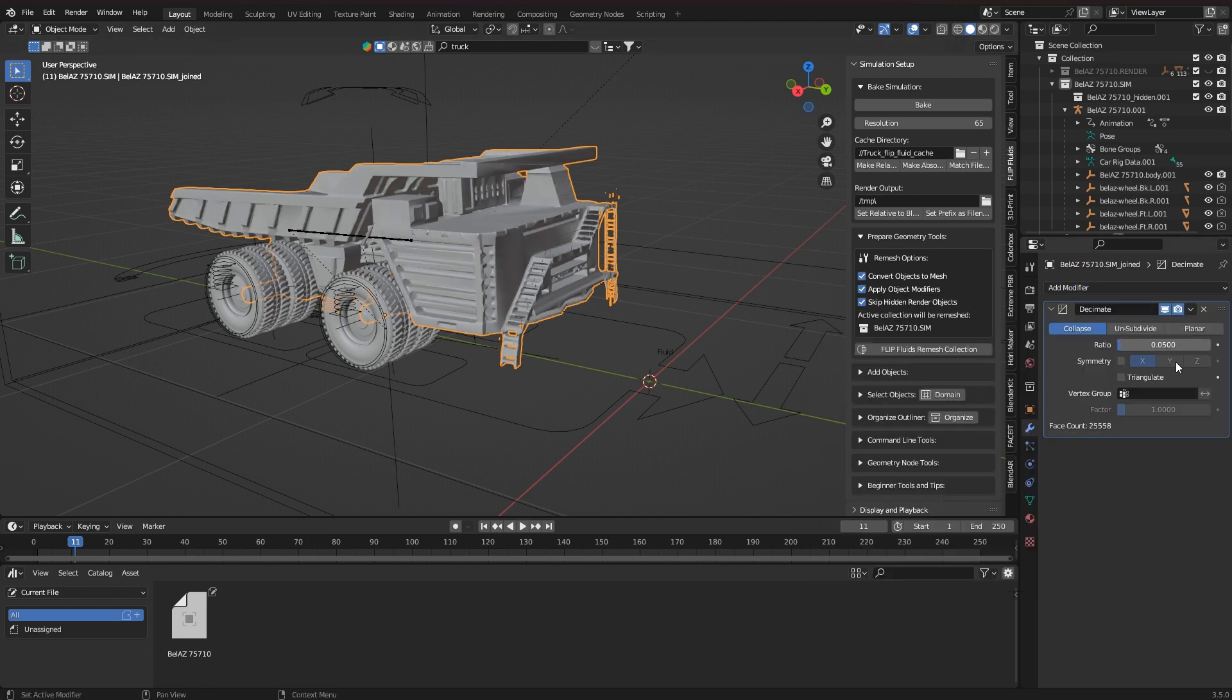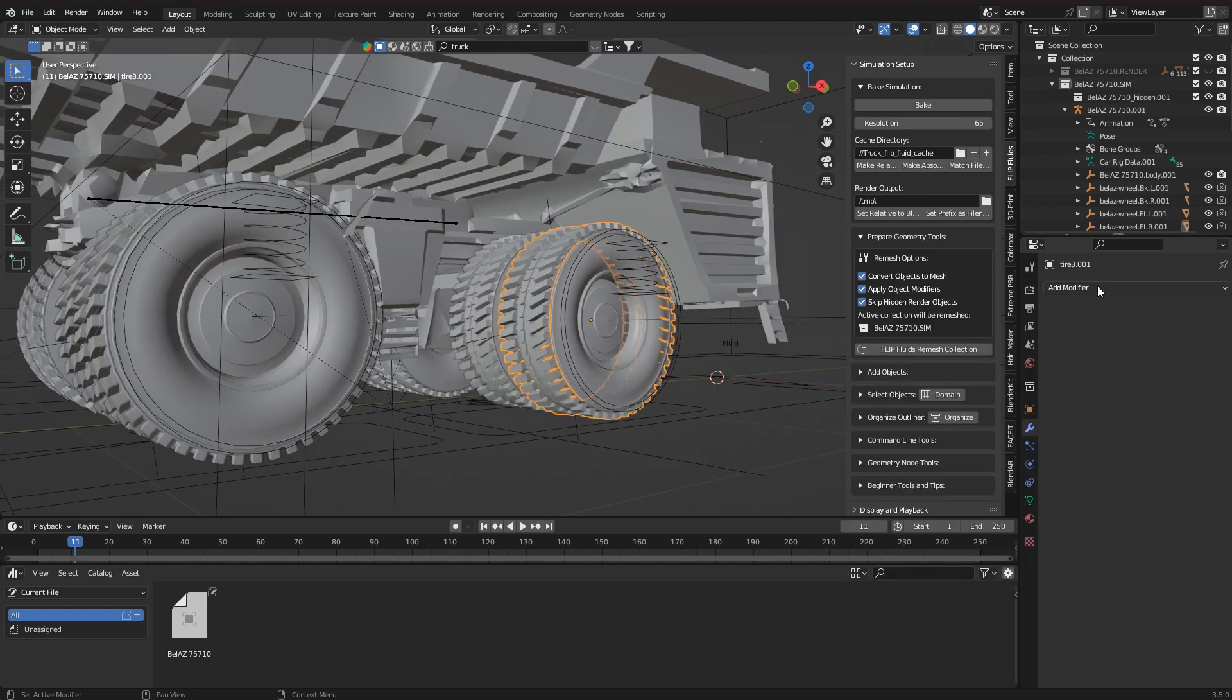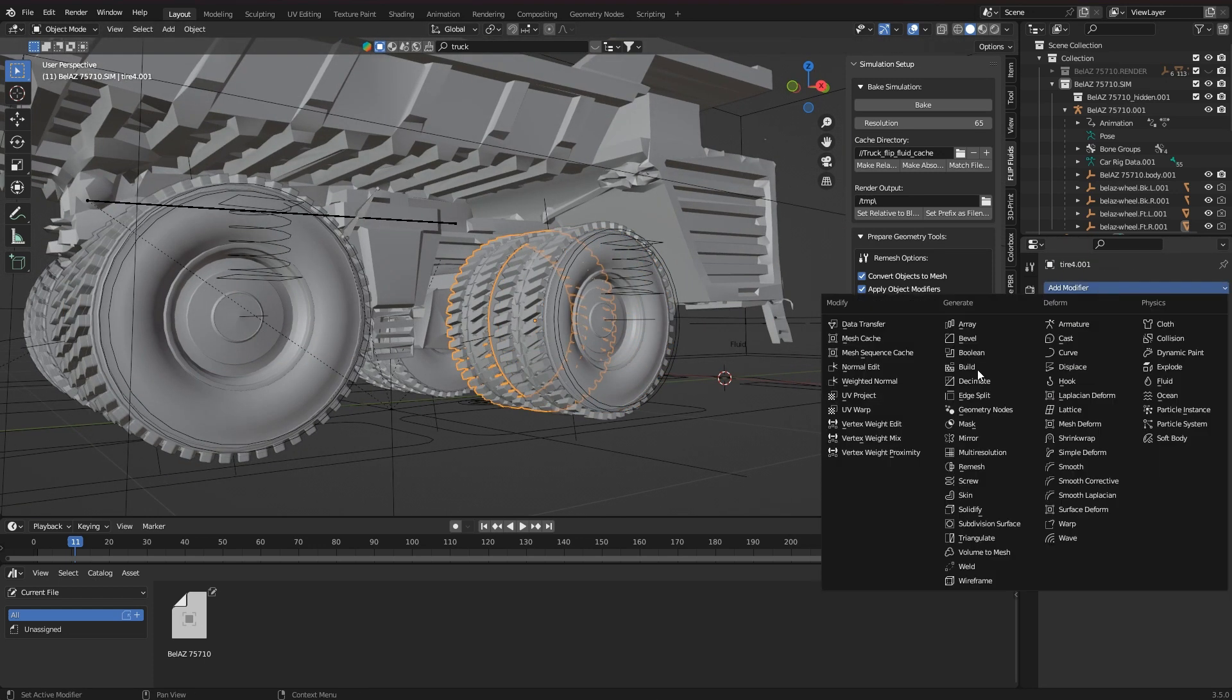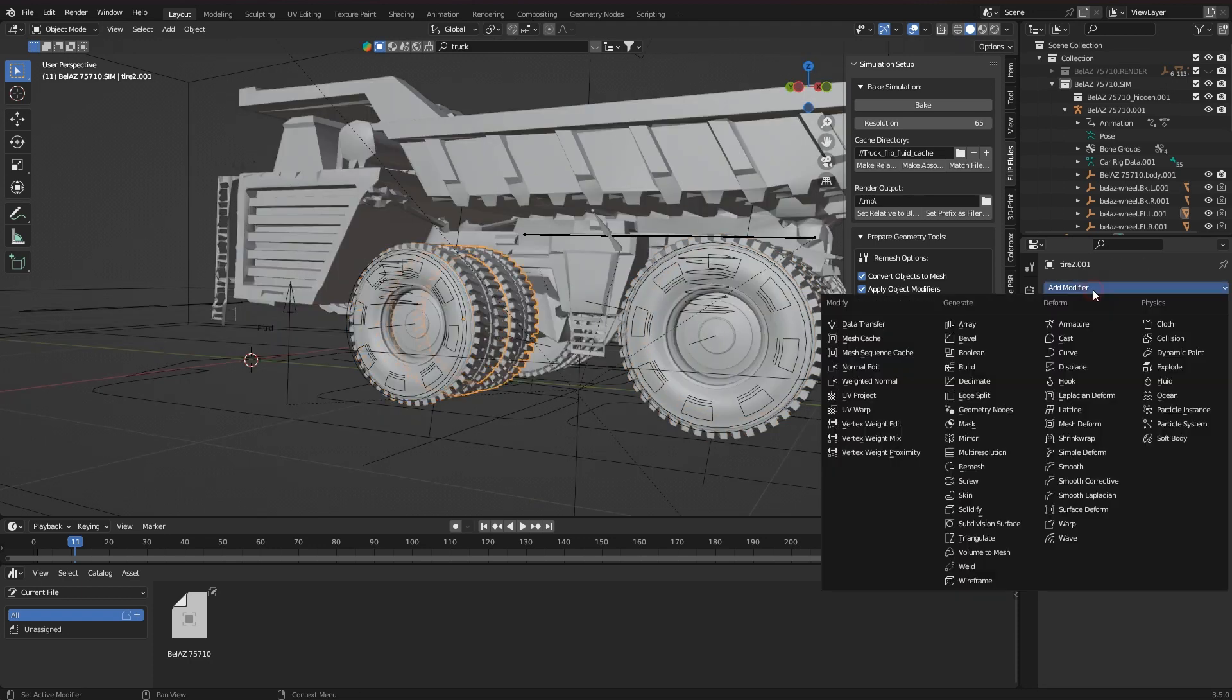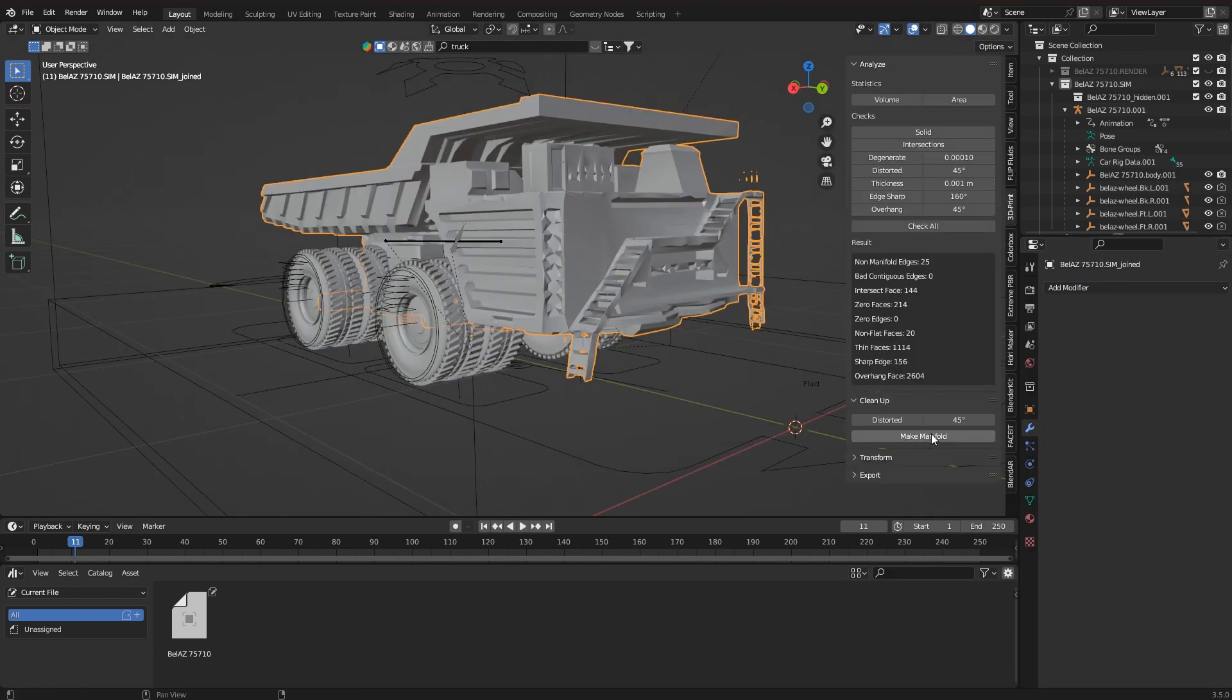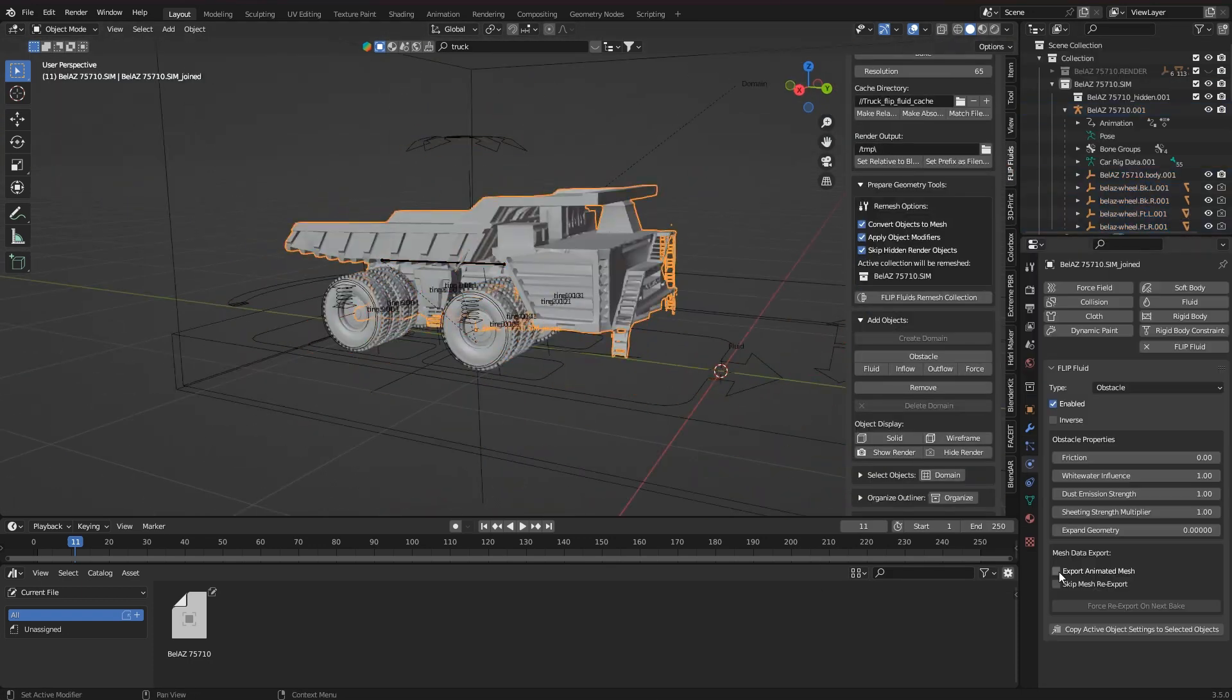I can now also remesh and decimate all other objects. This all helps to improve the simulation time. You don't necessarily have to do this, but it may make a lot of sense to optimize what you can optimize.